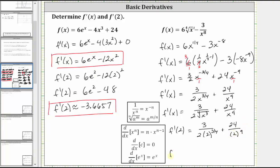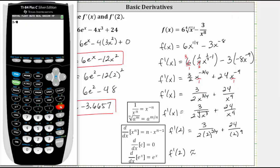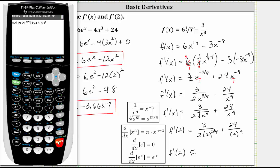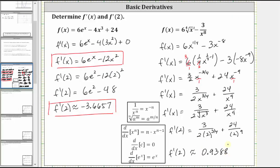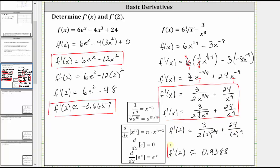Let's get our decimal approximation to four decimal places. We have three divided by — we need the denominator in parentheses — open parentheses, two times two to the power of three divided by four, right arrow, close parentheses for the denominator. Then plus 24 divided by two to the power of nine. To four decimal places, we have 0.9388. So we have the derivative function in two acceptable forms: the exact derivative function value, and the derivative function value to four decimal places.